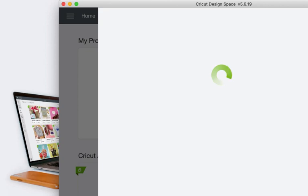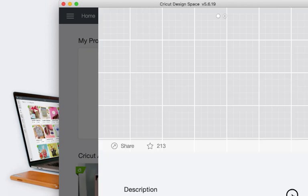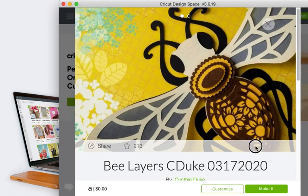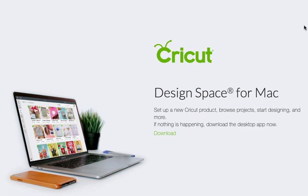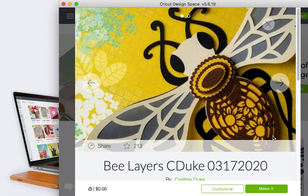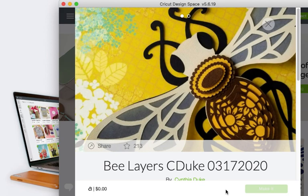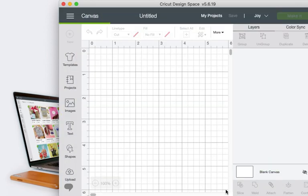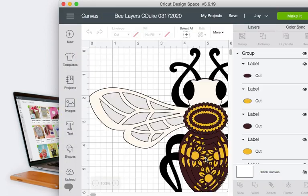I'll make the window smaller so you can see it. In here I have the option to just make it right away, but if I don't want to make it right away I can just hit customize, and that will open the project on my canvas.